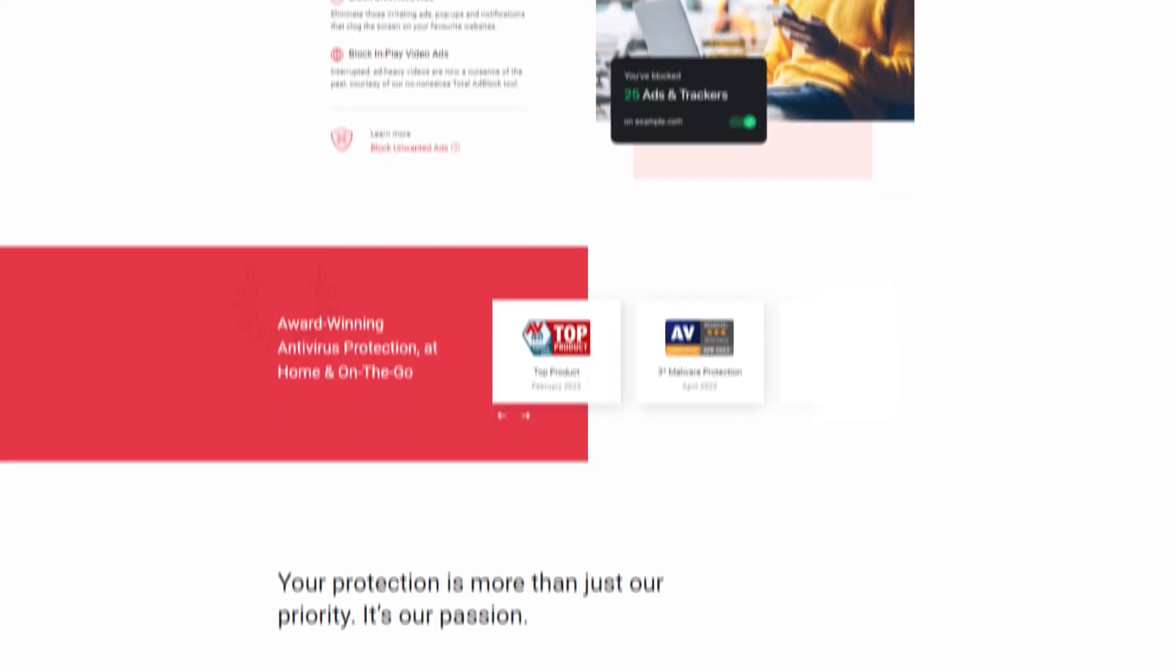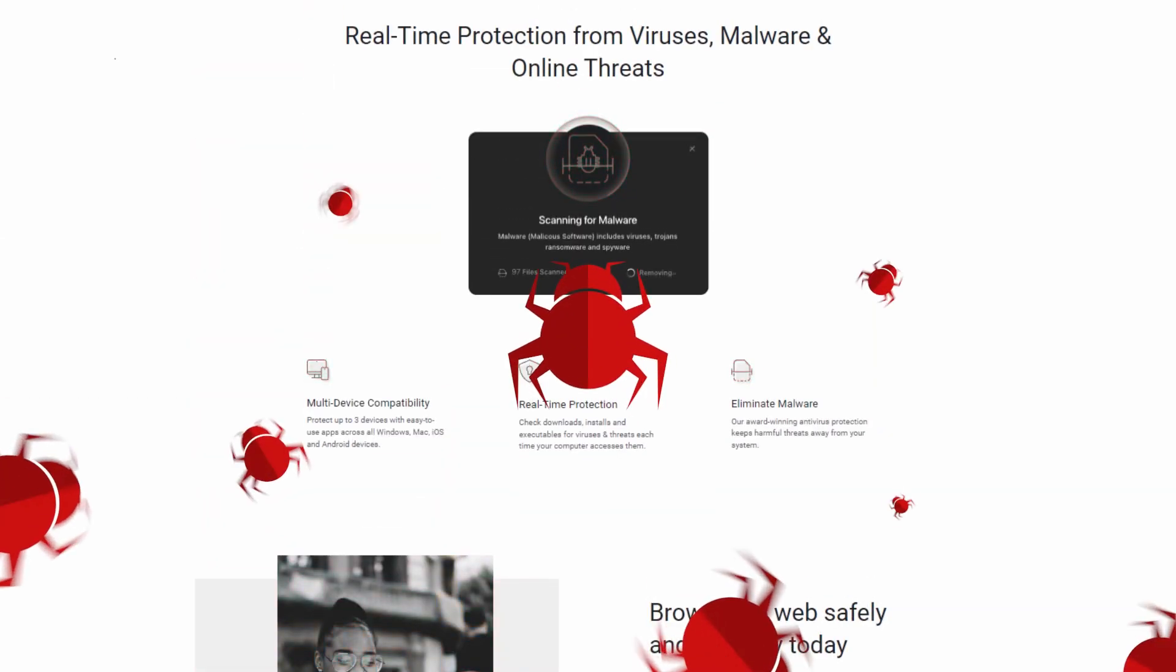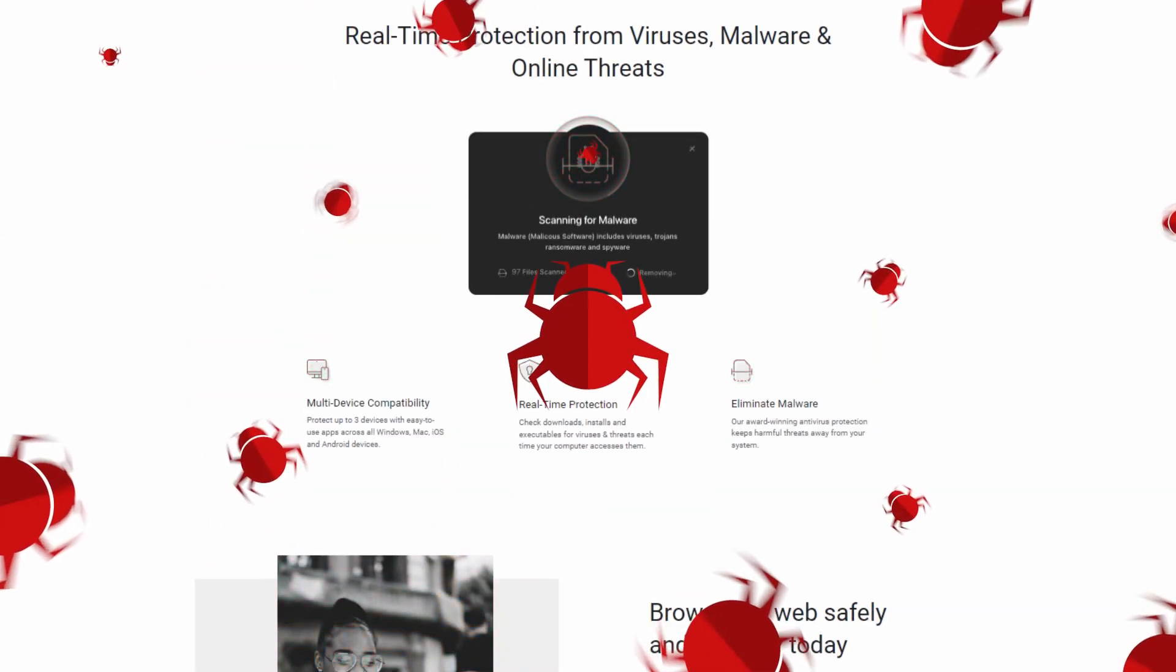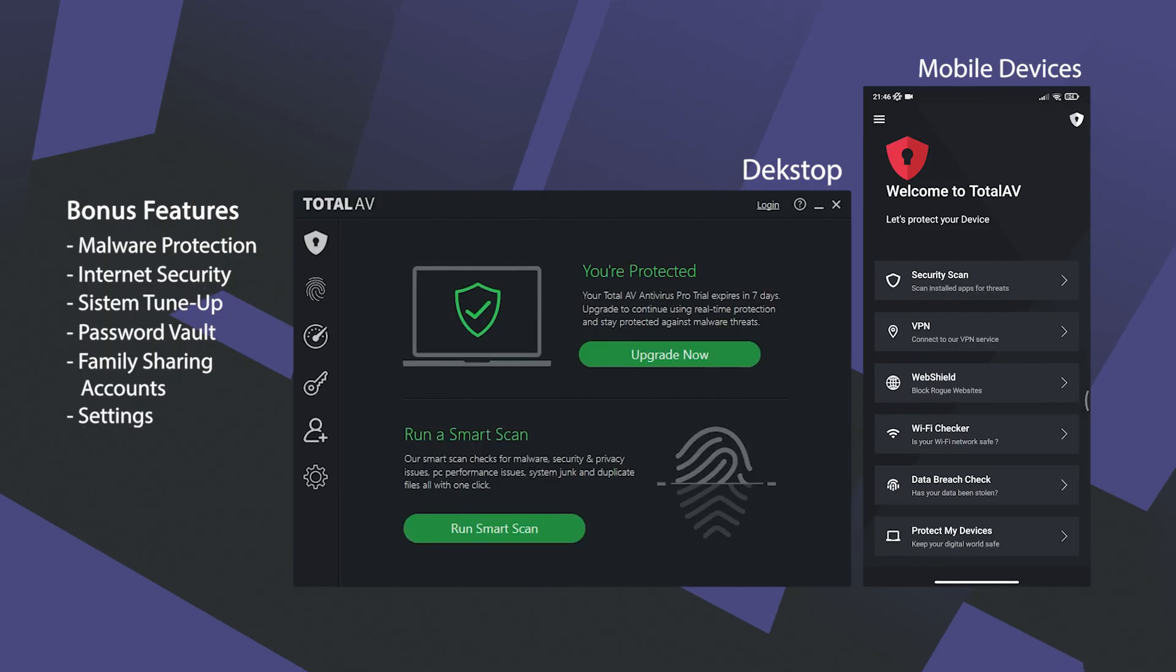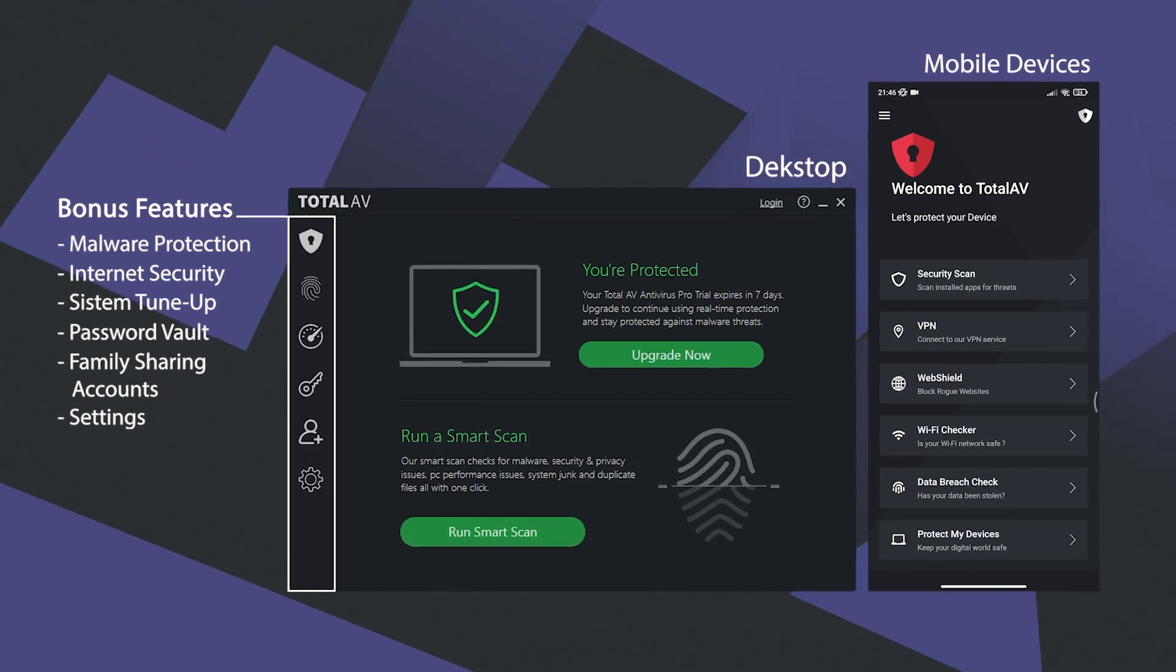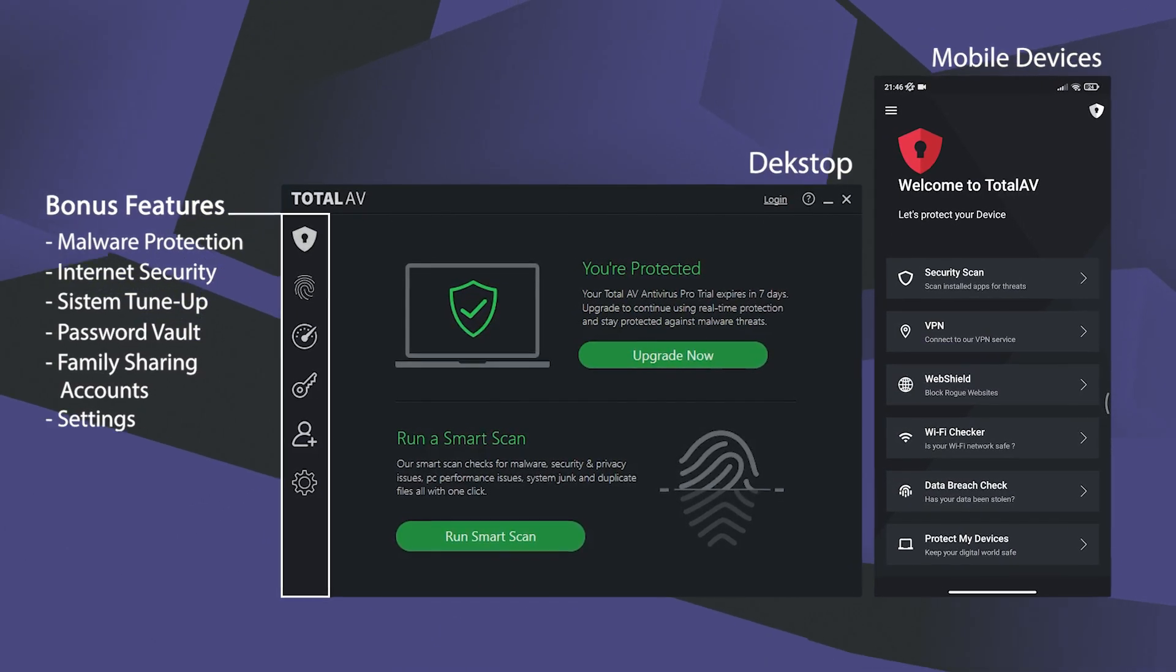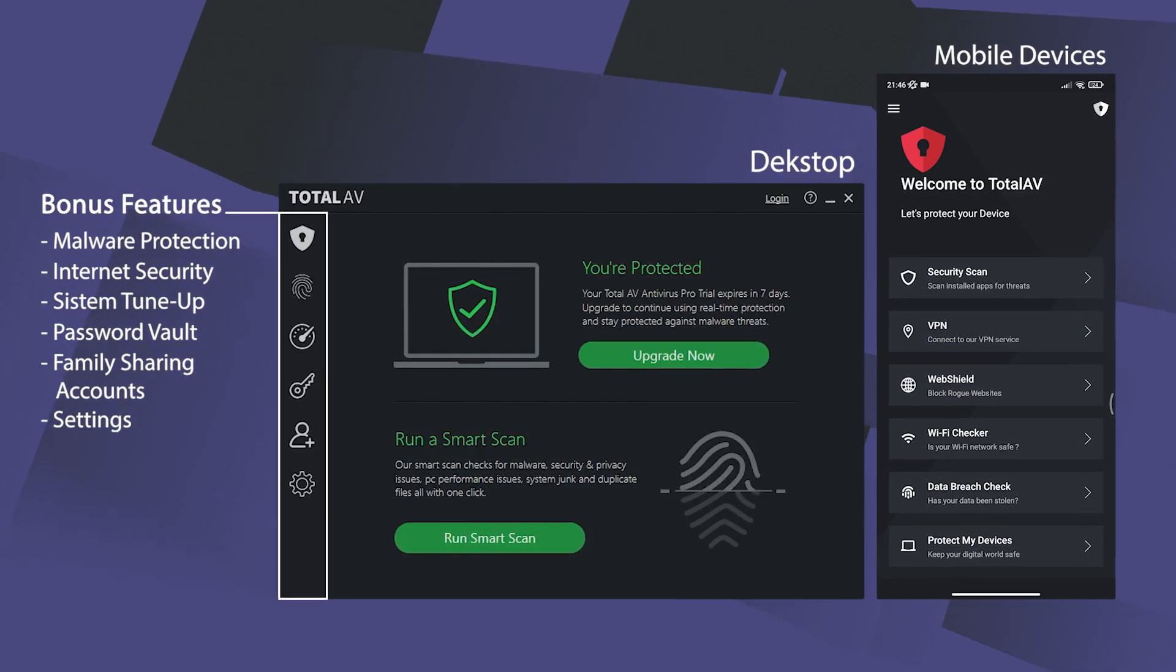Now, TotalAV has gained a lot of popularity for having near-perfect malware detection rates, offering a bunch of bonus features, and having the most user-friendly experience in the market.